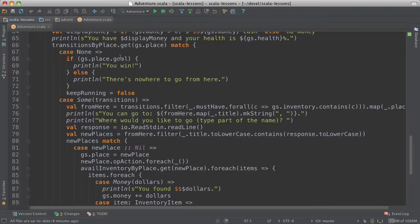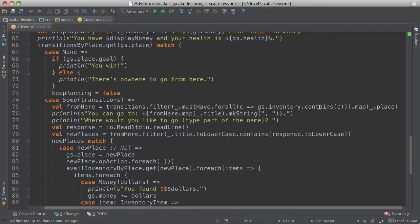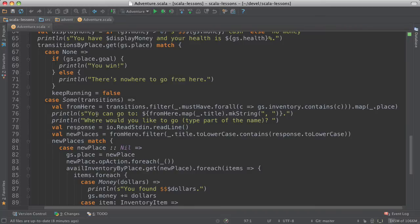Otherwise, if we do find some transitions away from this place, then we find those transitions that match the requirements about what inventory items you might have to have. This is a kind of complicated construction here. But it gets you the places that you can go to, given what they require and what inventory items you have. And then we have a message that says where you can go to. And then you can type in where you want to go or just part of the name.